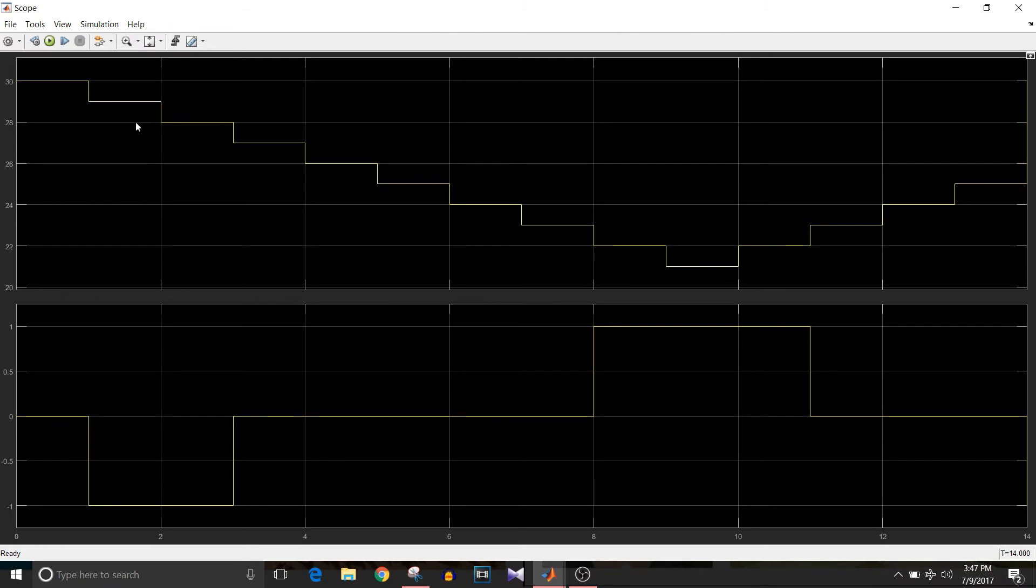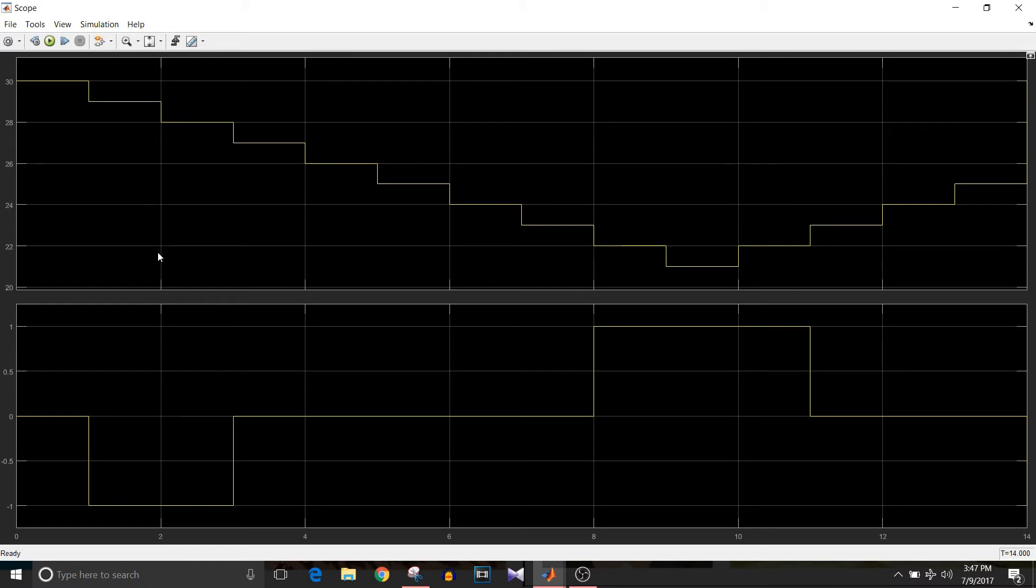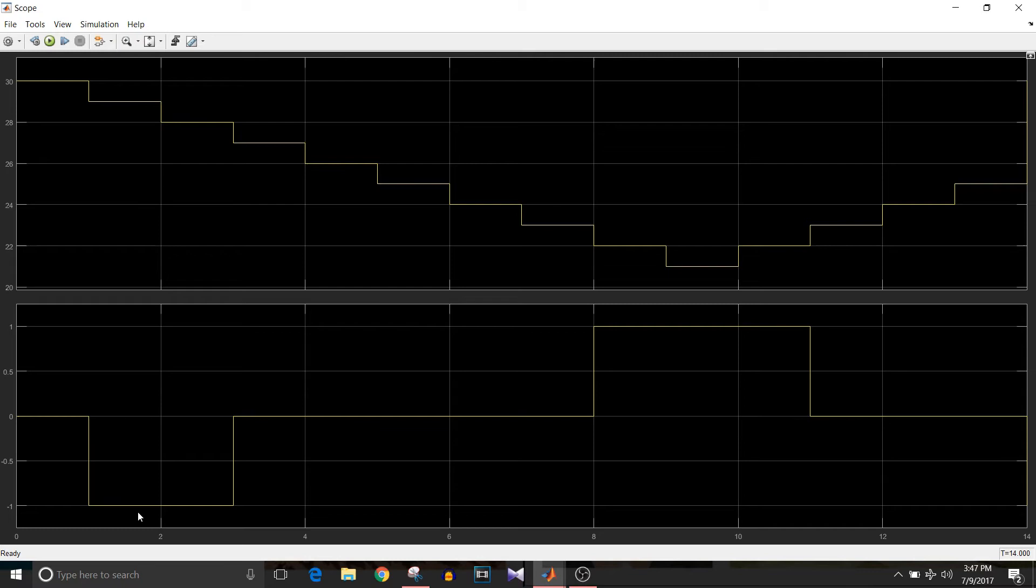The second value is 29 and our desired temperature range is 25 minus 2 to 25 plus 2, that is 23 to 27 is our desired range. So 29 is out of range, so heater should be off, that is minus one, that is cooler on command.